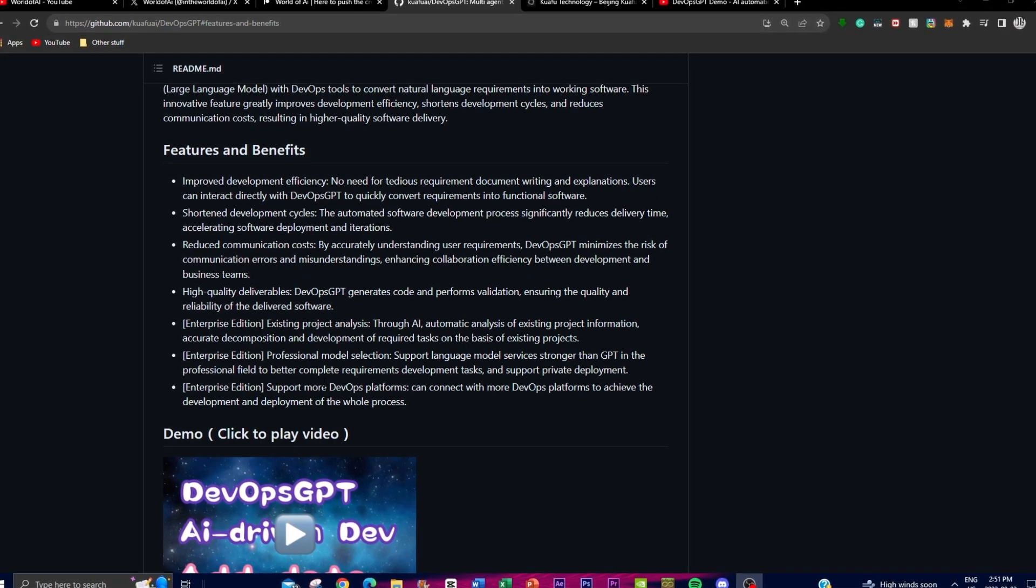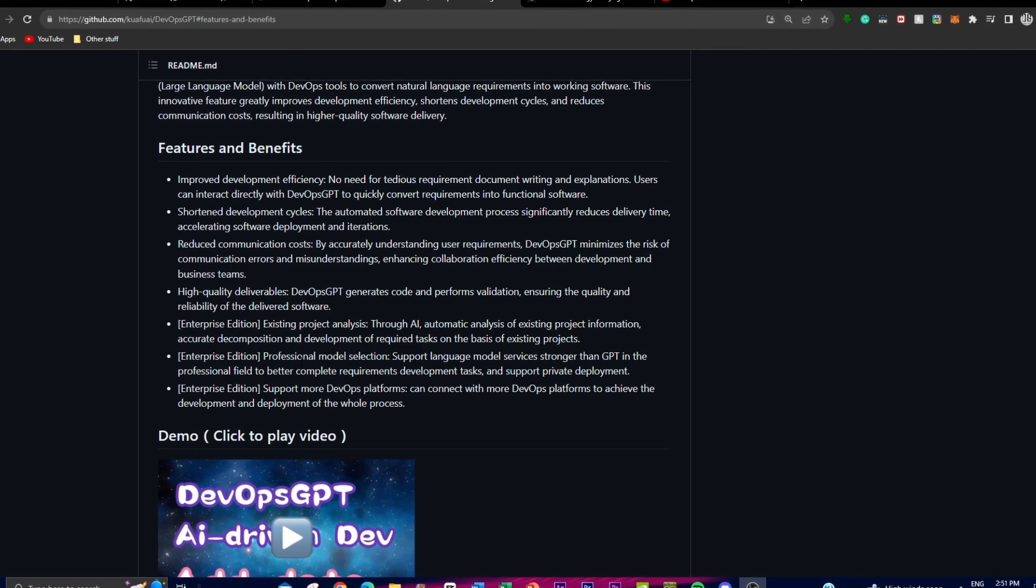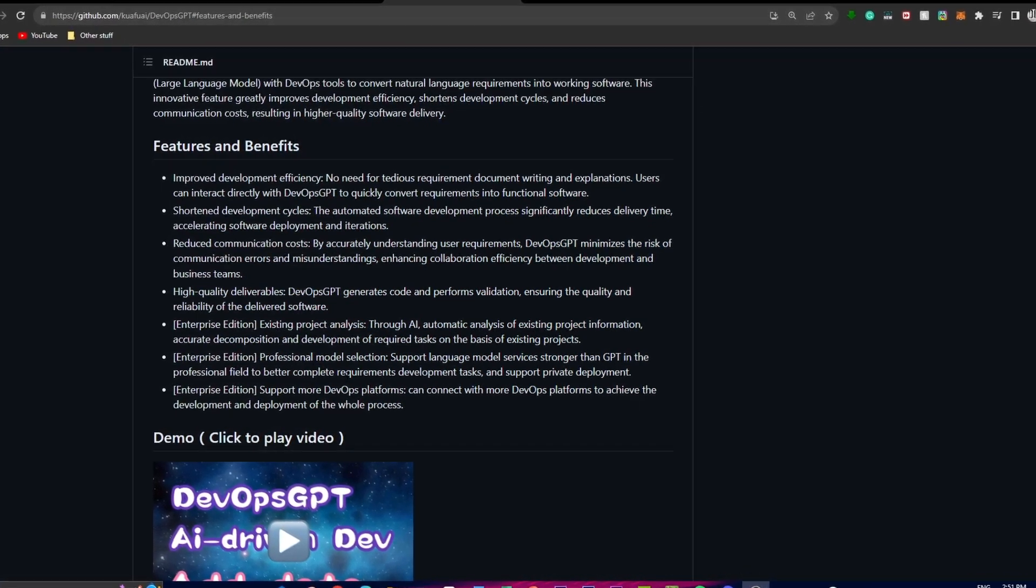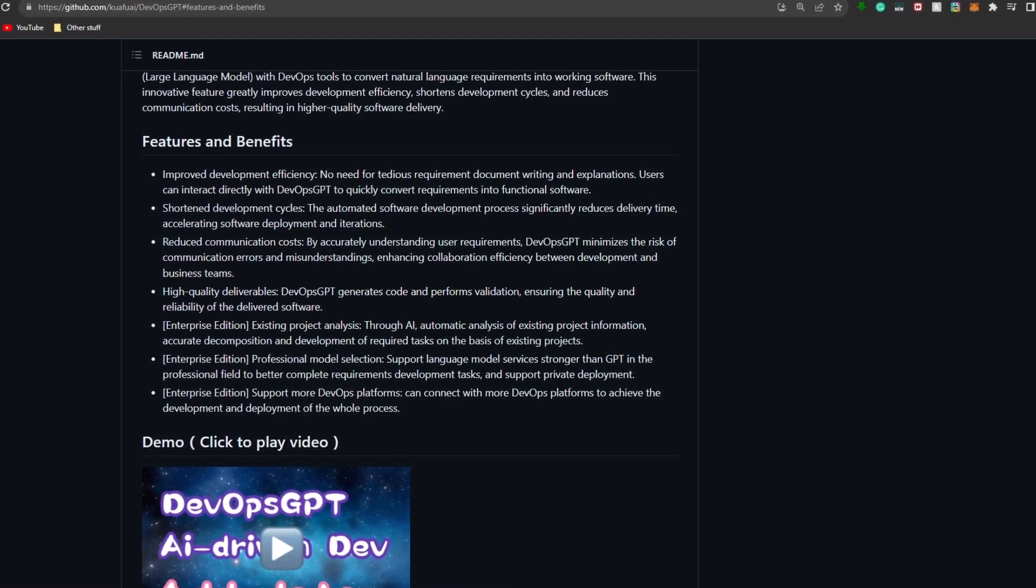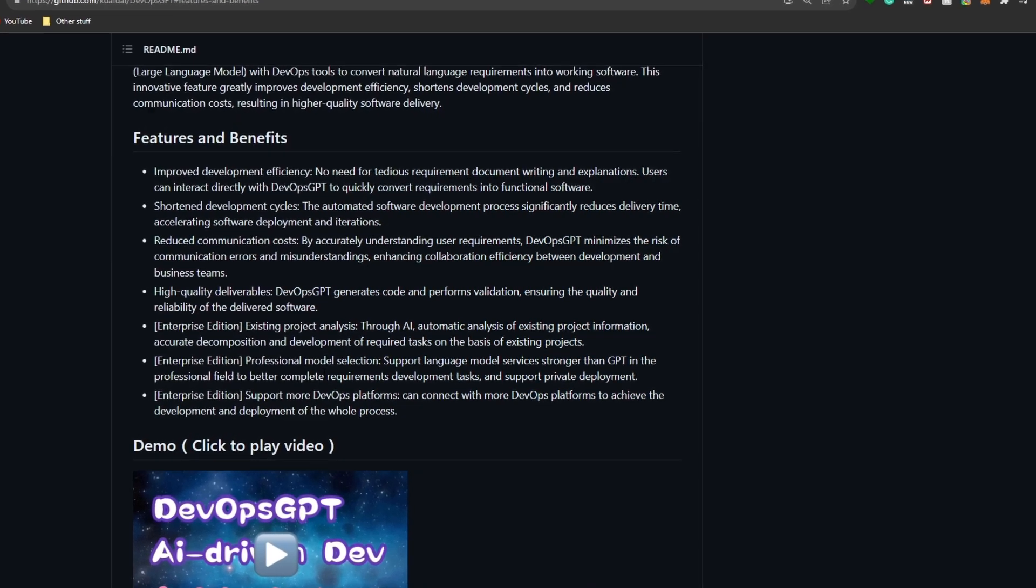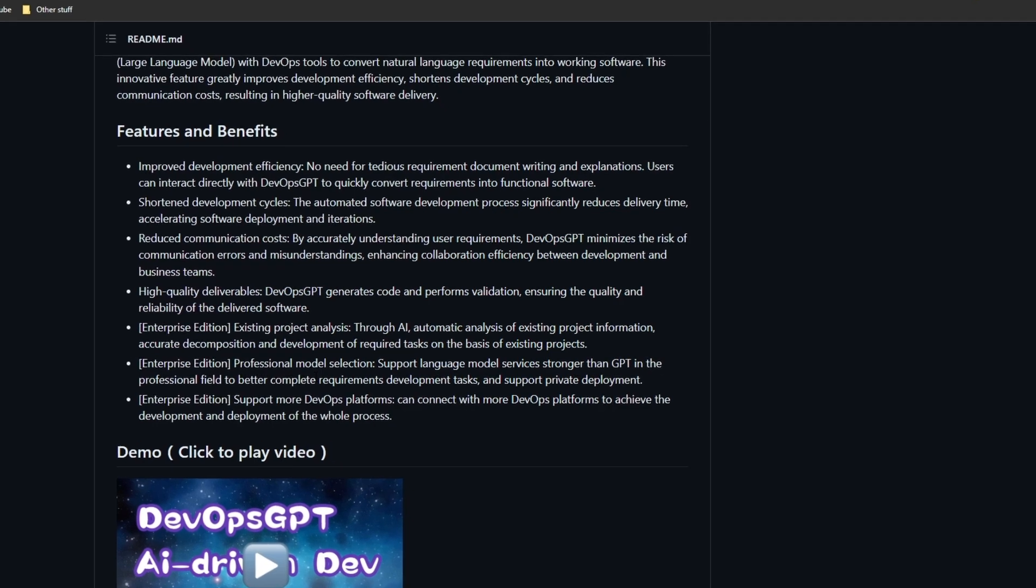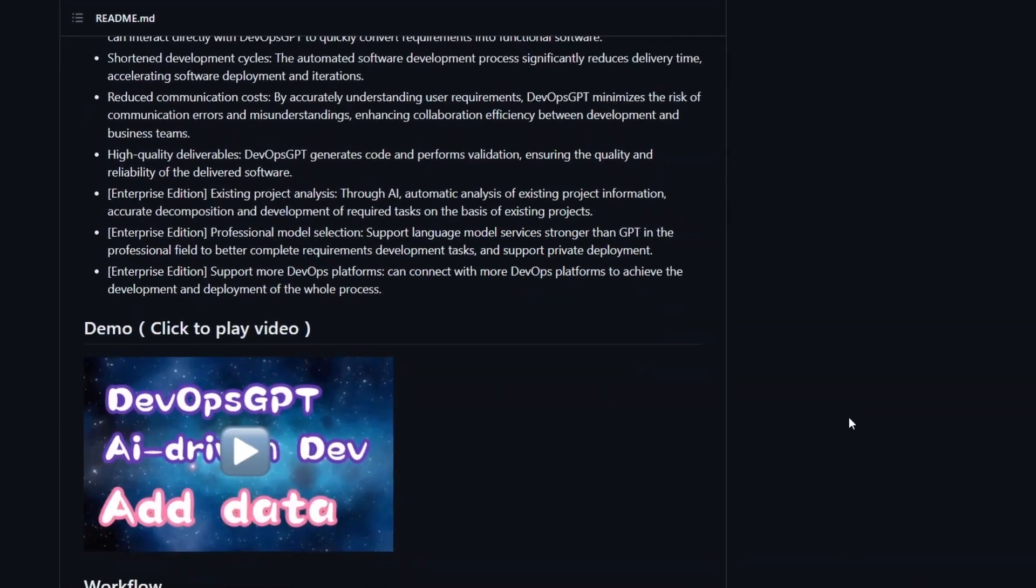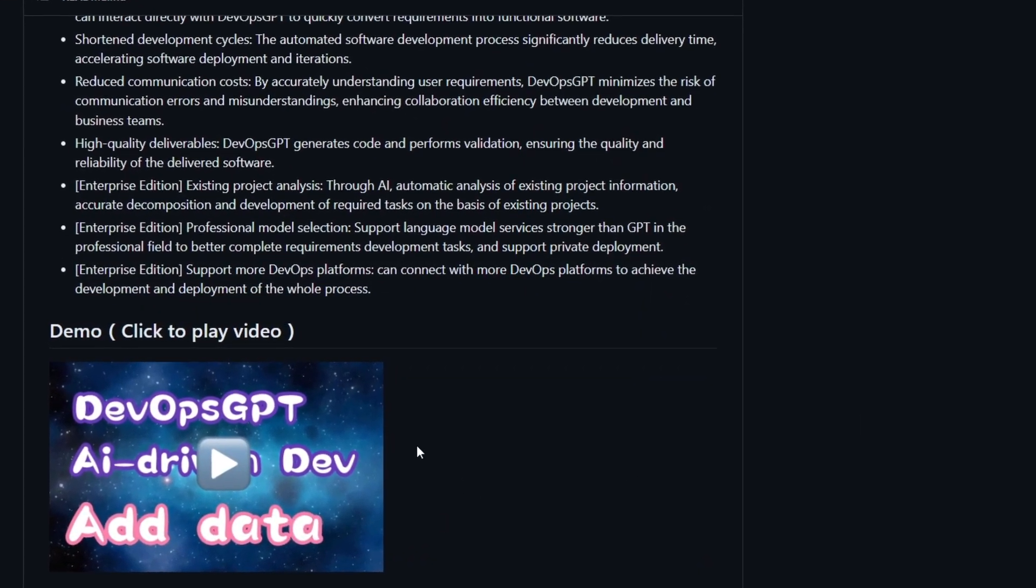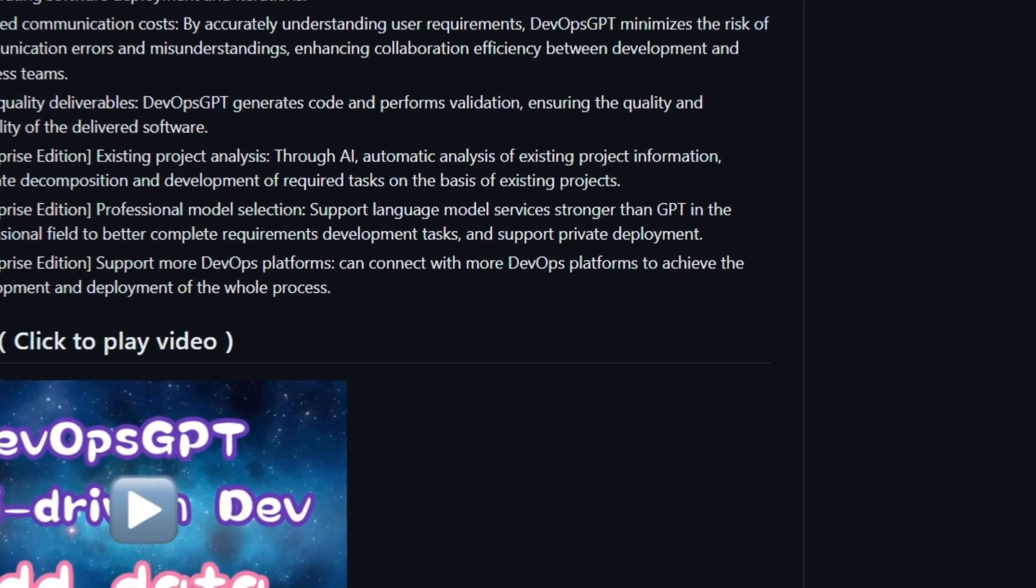Fourthly, you have high quality deliverables associated with DevOps GPT. You're able to generate code and perform validations which ensures the quality and reliability of delivered software. This results in robust and dependable software products meeting the highest standards of performance and functionality. We'll showcase this later in the video with a demo that the team has created.